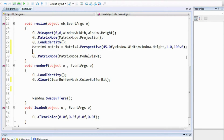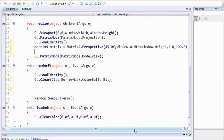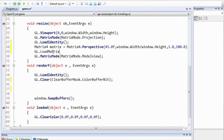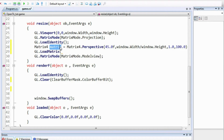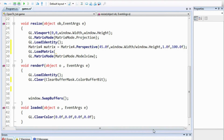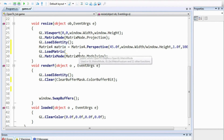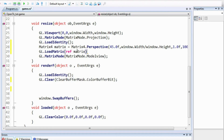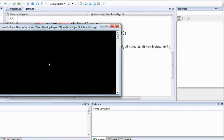Now we need to set the projection matrix equal to this. Since we are currently in the projection matrix mode, any function calls will affect the projection matrix. We use gl.LoadMatrix to load this matrix, passing it as a reference using the ref keyword. You can now build and run your program to check for errors — it compiles, so we are going fine.